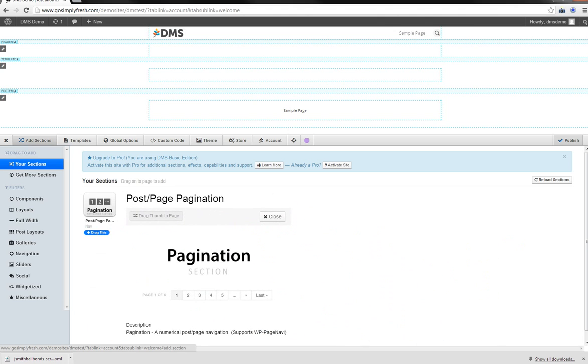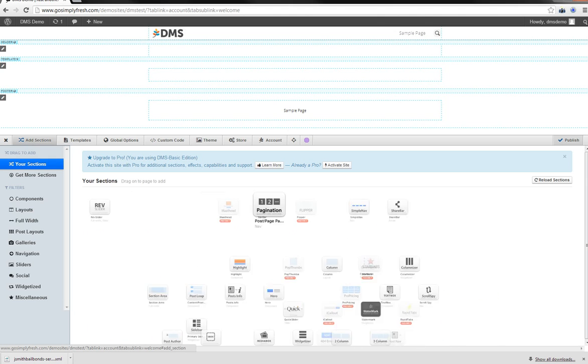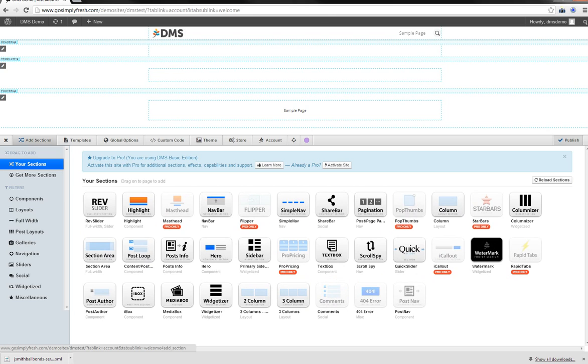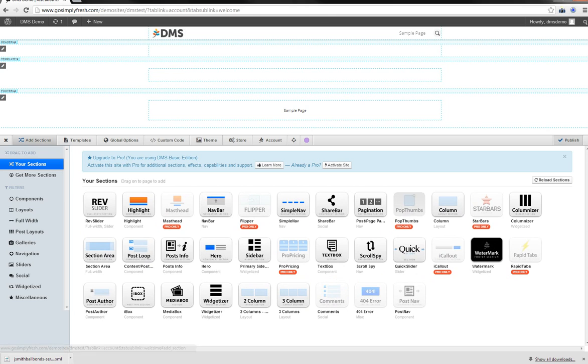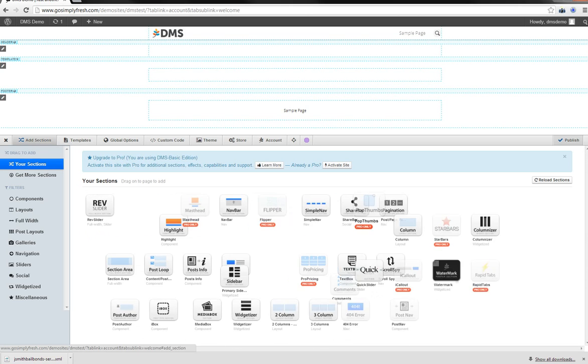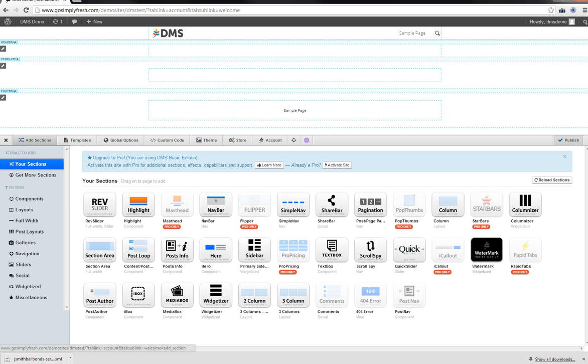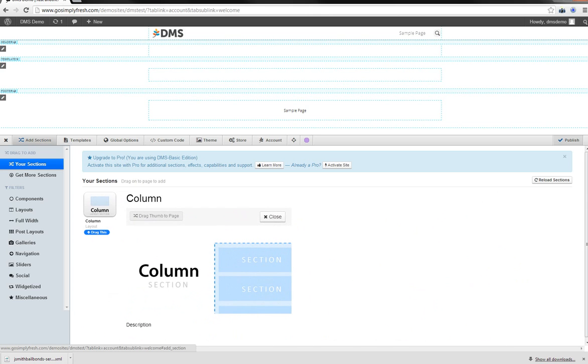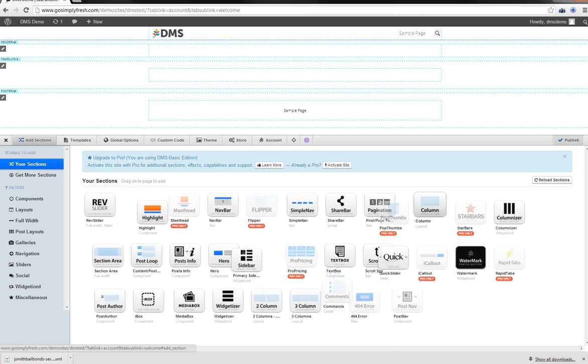Post and page pagination. Of course you need that if you're going to have any sort of blog going on. Pop thumbs. Basically a gallery that is going to pop up in a light box. And you'll be able to highlight your works there. Any of that kind of stuff. Photography. That kind of stuff. Column. You can add a column section in there. No big deal. That column section is going to hold other sections.